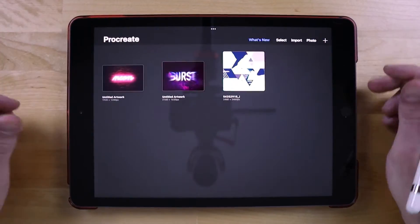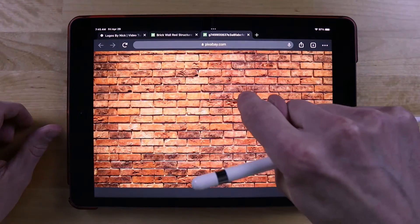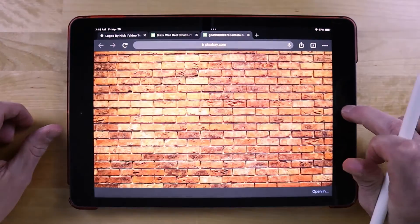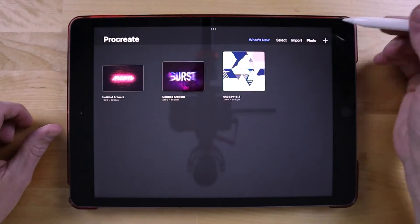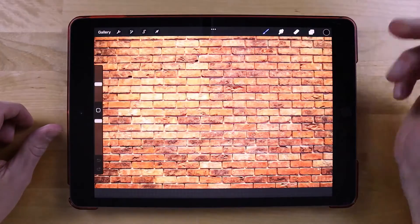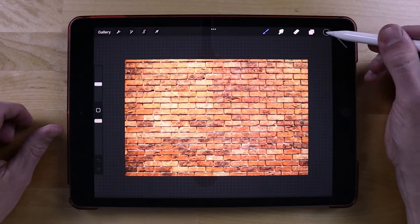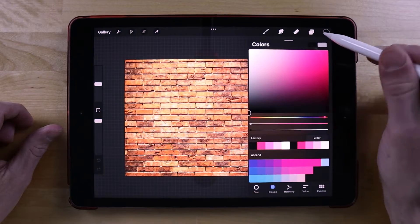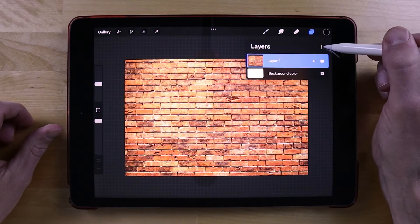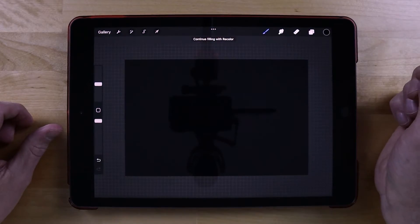Let me come over to my web browser — I already have this image opened up. I'm going to hold tap over it with one finger and go to copy image. Come back into Procreate and open a new document based on the clipboard. The first thing I want to do is add a new layer and fill it with black. I'll open up my layers menu, add a new layer, and drop the black color onto the canvas to fill it in.